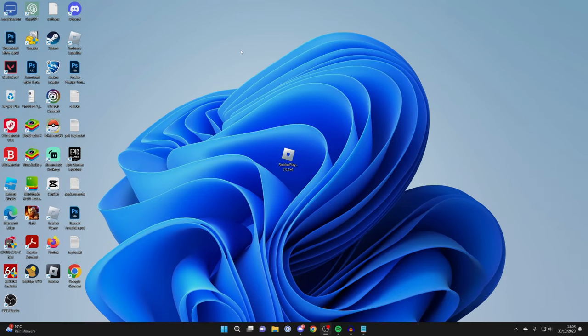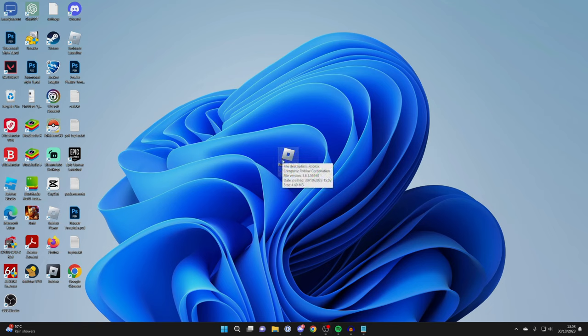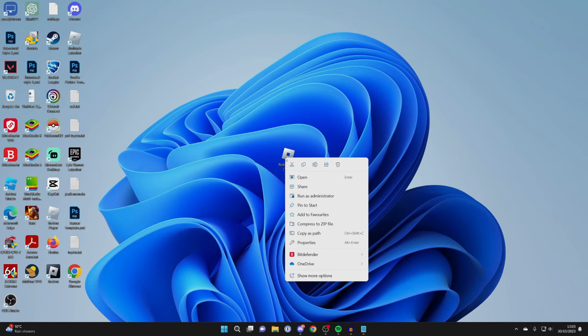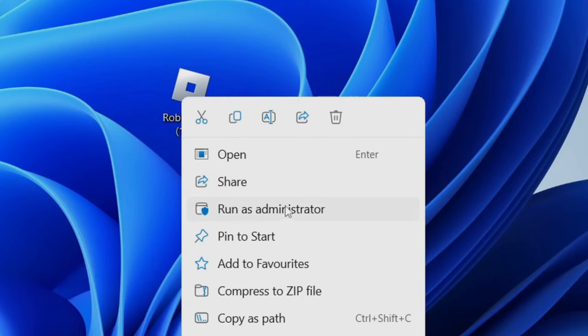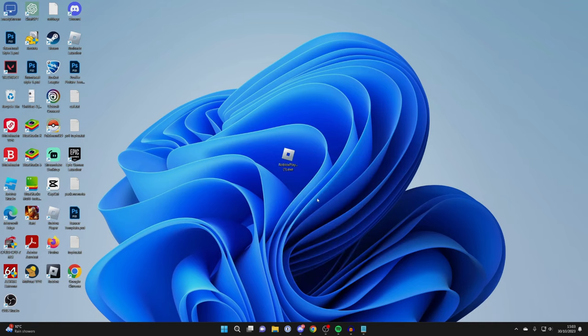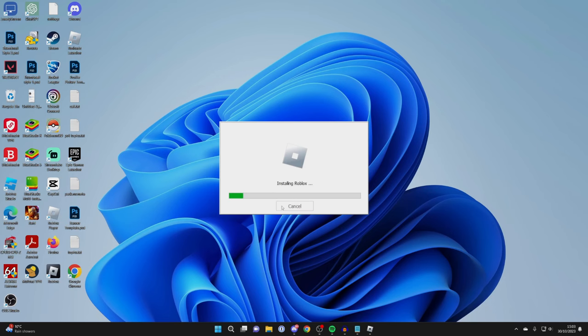So firstly, go to the installer and try installing it as an administrator. Right-click on it - I've personally got it on my desktop but you may have it in your downloads folder, it doesn't matter. Right-click on it and then tap on run as administrator.